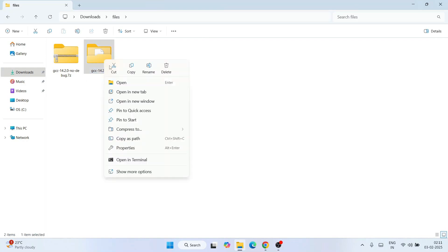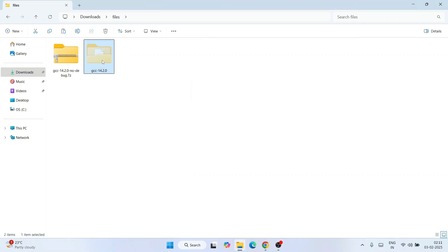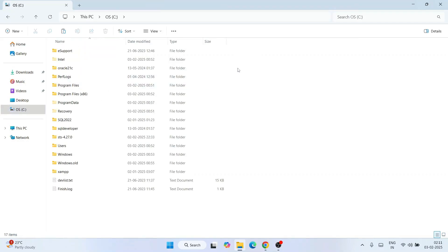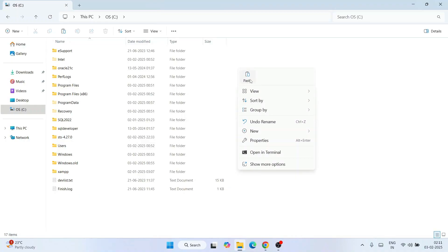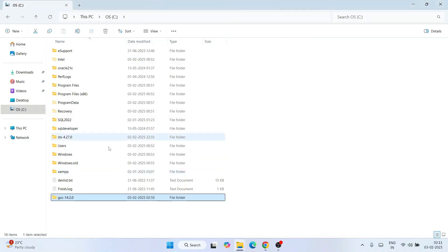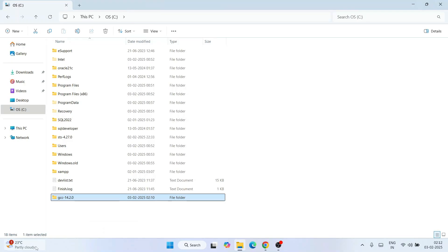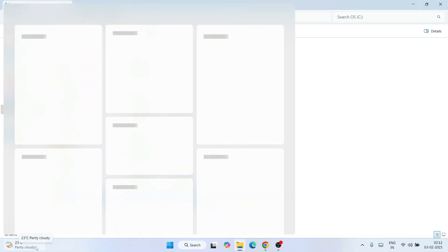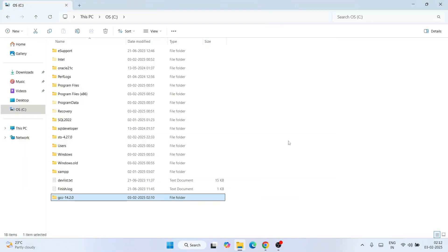Right-click the folder and cut it, then go to your C drive, right-click and paste the folder there. The GCC version 14.2 folder is now downloaded, extracted, and pasted on the C drive. Now you need to set your environment path.